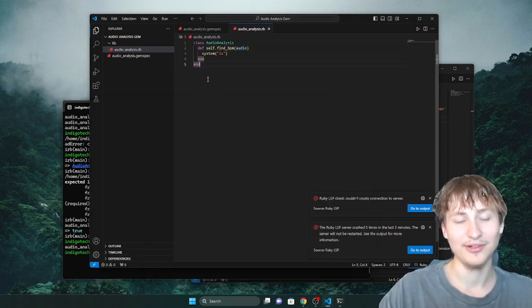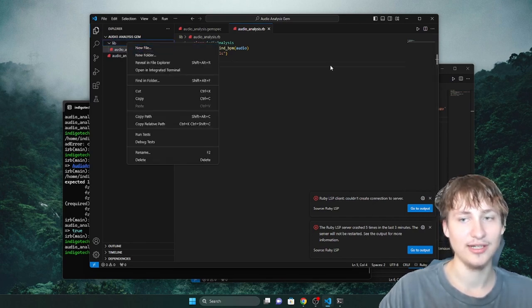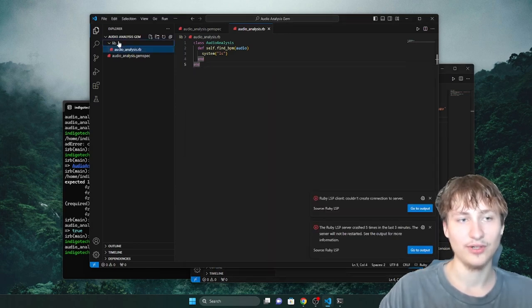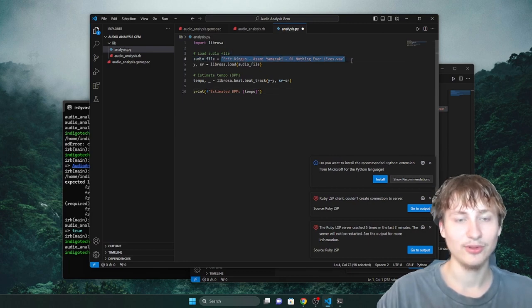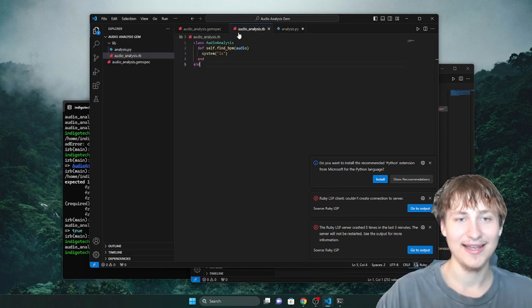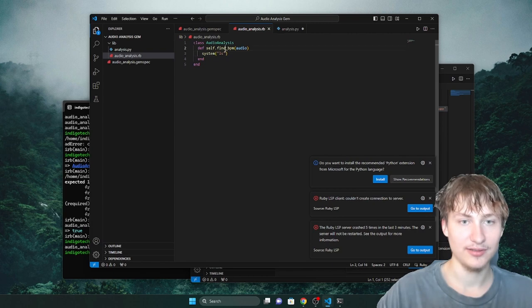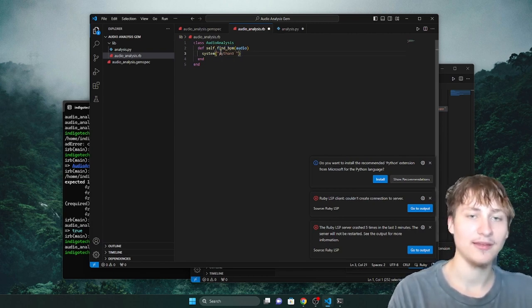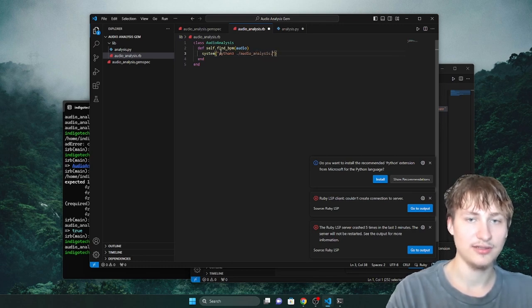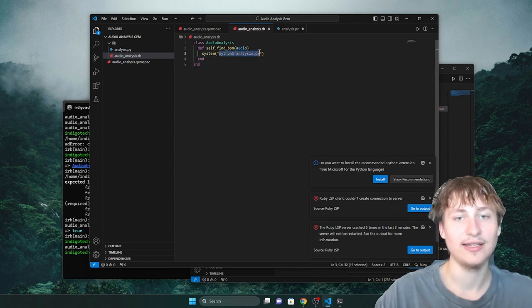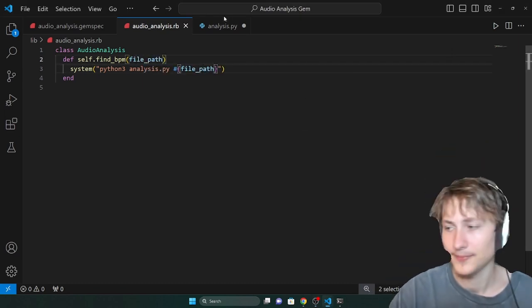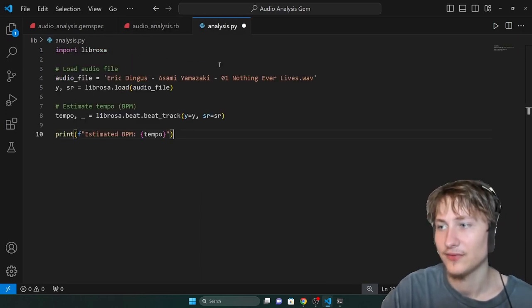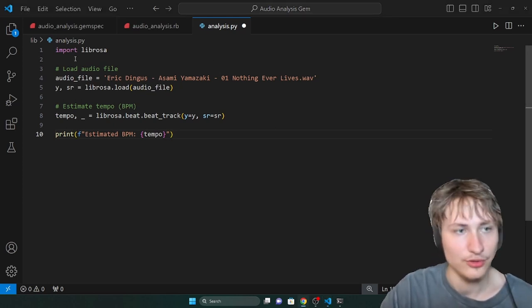So how do we get this to run Python code? We take the analysis.py file and bring it into our gem. The audio file path we'll need to pass in. Let's say Python 3, then analysis.py, then file_path. Inside analysis.py, to access that argument, we first import sys at the top, then use sys.argv to capture the argument at a certain position. So we get the first arg and now we have the audio_file variable.